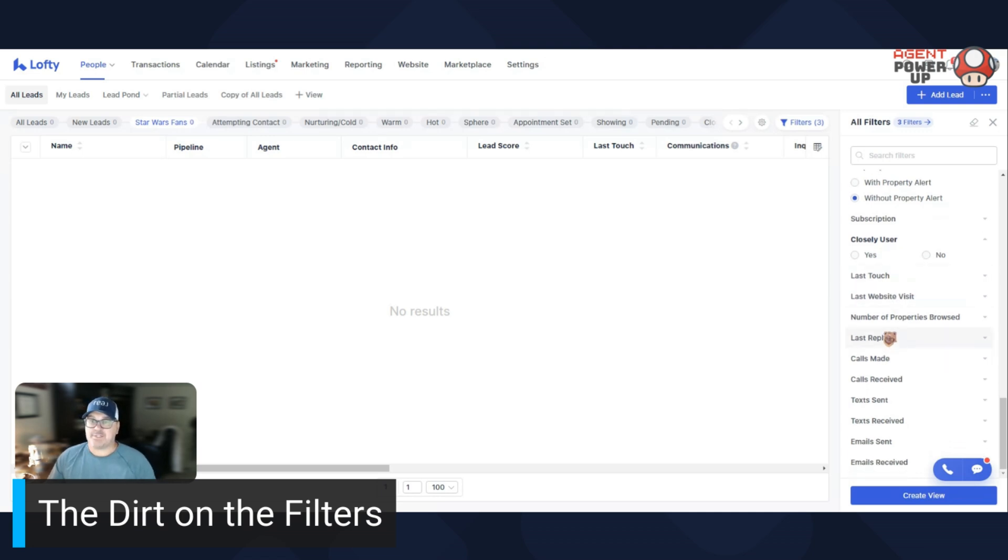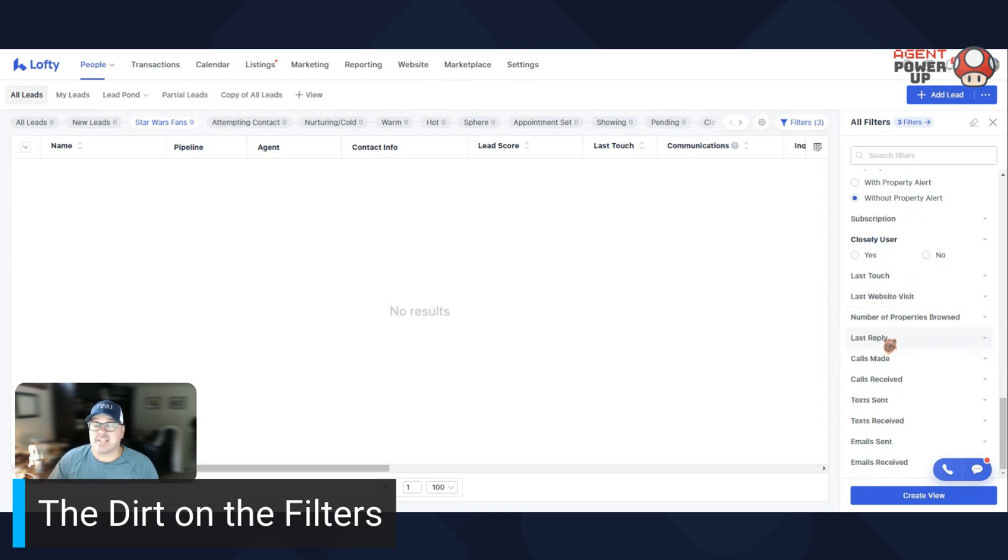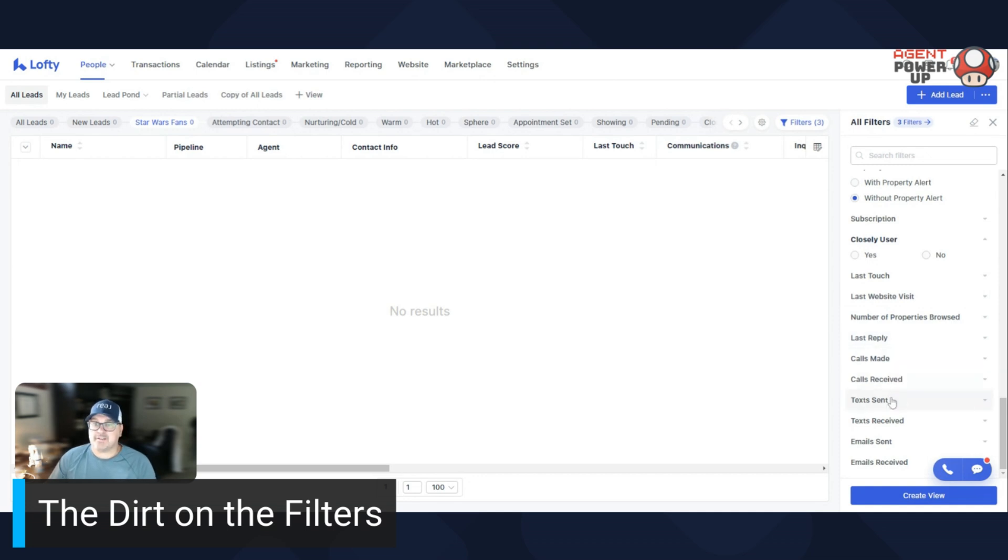Last reply. So last touch, last website visits, last time it came to your website, last reply, last time they sent a text, called, or emailed to you. Text sends, text received, all those fun things. So you can kind of go through and check out there.